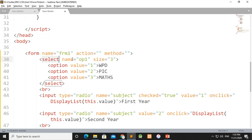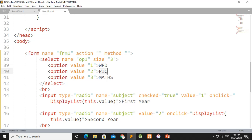There is a list of number one. The name is OP1. The size is defined. The value of OP1 has options 1, 2, 3 — three options. The first value is value 1 with text WPD. The value of 2 is text PIC. The value of 3 is text MATH. Then the select button is closed.